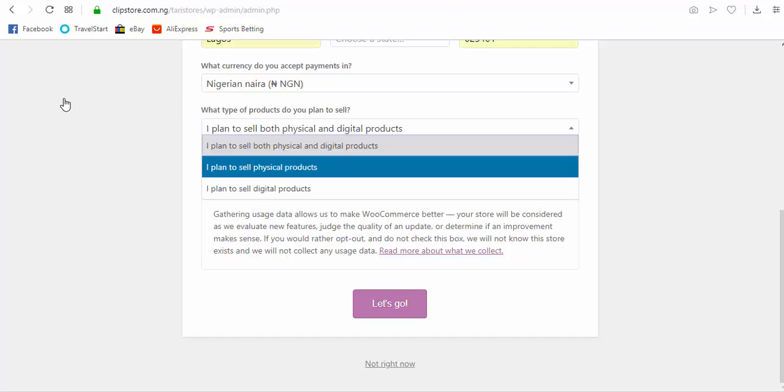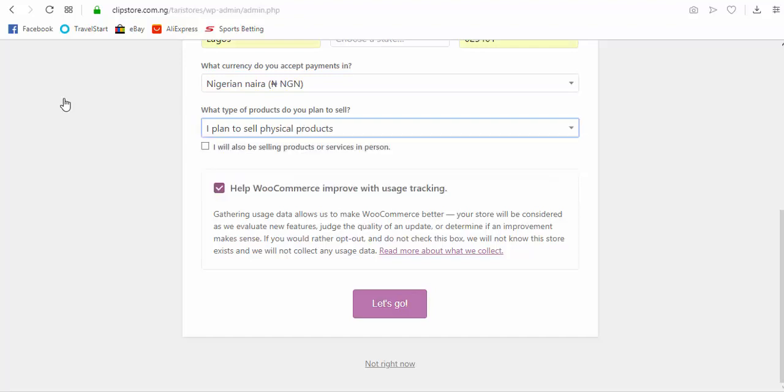Okay, so I plan to sell both physical and digital products. I plan to sell physical products, so it's an online store. You're going to be selling physical products that you'll definitely be shipping. So have at the back of your mind that when you own this store, you are actually running an e-commerce website where you actually do the shipping yourself.